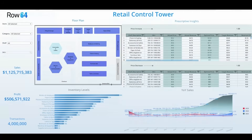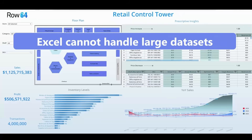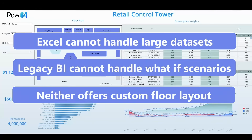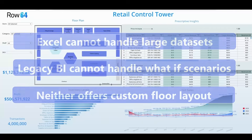Trying to replicate this in Excel or a legacy BI platform is technically possible, but you quickly hit bottlenecks. Excel cannot efficiently handle millions of rows, forcing data to be split across multiple files. BI platforms struggle with real-time what-if simulations, and neither approach offers an interactive floor plan.